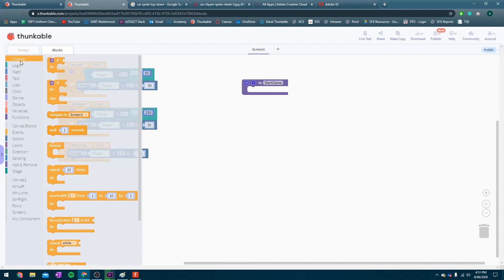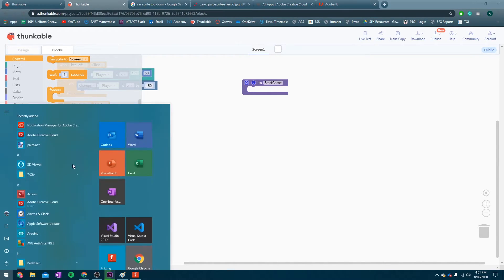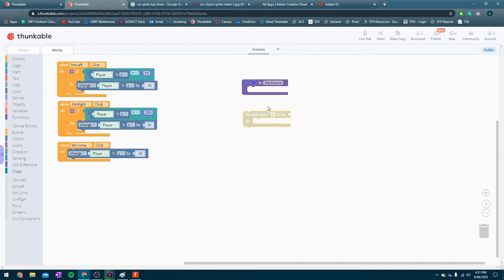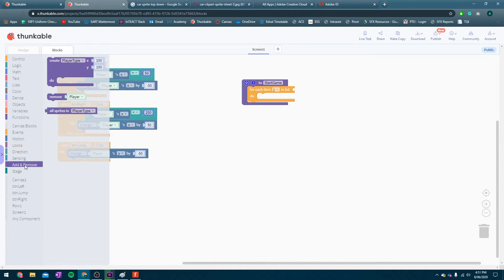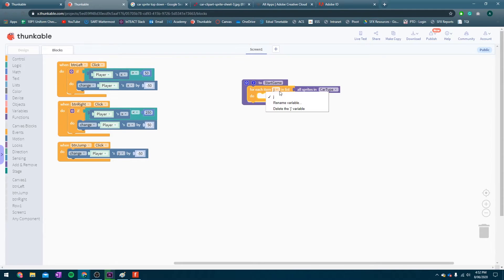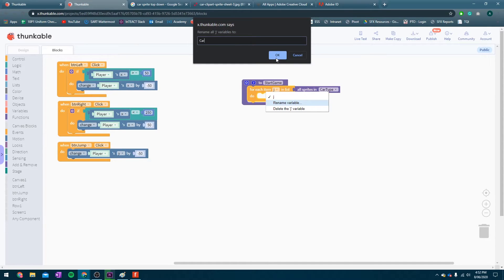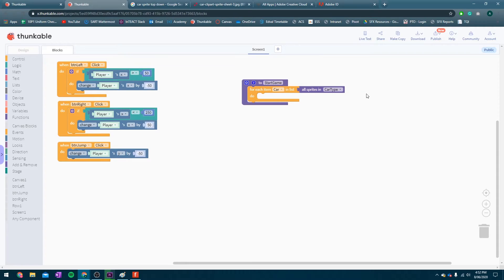Now, we have a really neat block here that says, for each item J in list. Now, that might not mean anything right away. But, let's go change a couple things and then it will make more sense to me. If we go into add and remove here, we can see there's a block here that says, all sprites in player type. We're going to grab that. And, instead of player type, we're going to say, all sprites in car type. And, this is kind of helpful at the moment, but let's make it make more sense to us. Let's rename this J variable to just be called car. Now, let's read this again. For each item car, in list, all sprites in car type. Now, in plain English, that means, for every car. Let's do this.